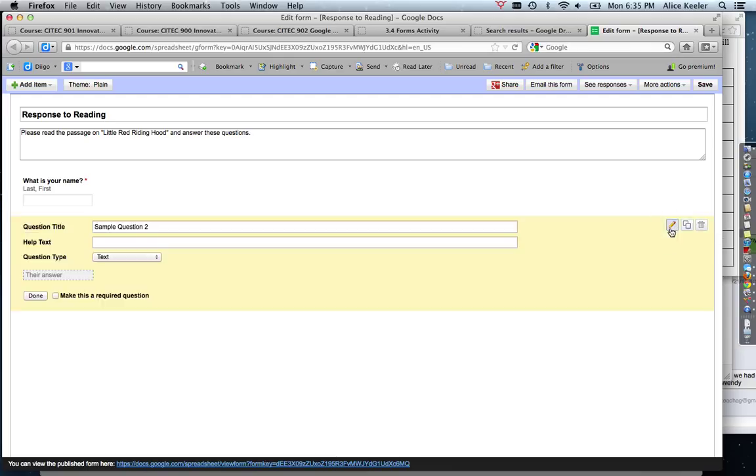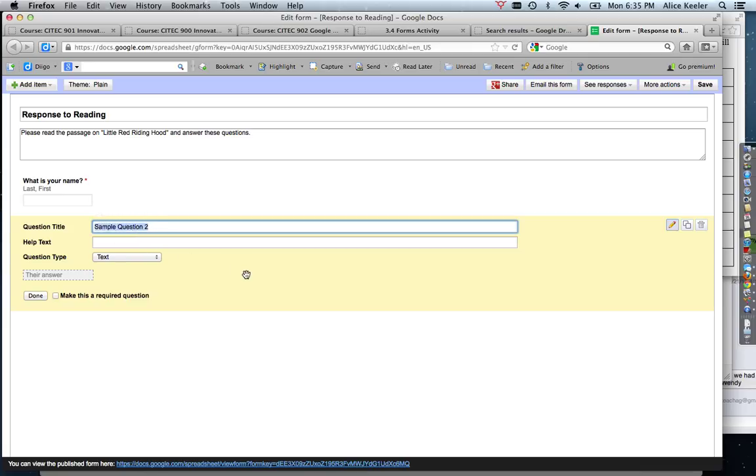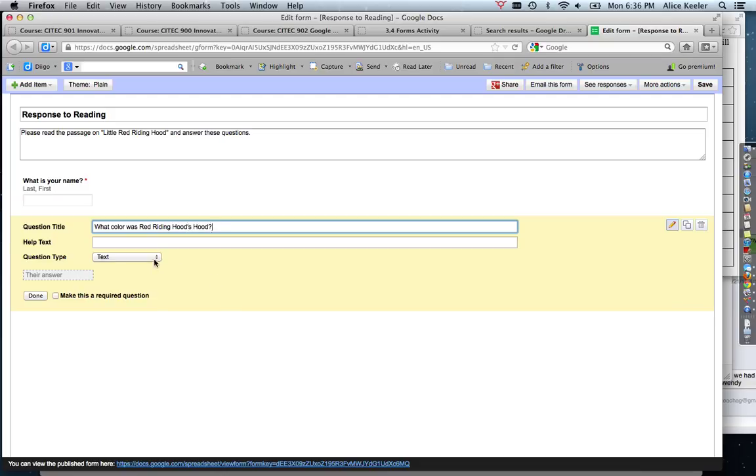I'm actually going to go ahead and just edit the question, so I'm going to click on the pencil and I'm going to rename it from sample question number two to: what color was Red Riding Hood's hood? And then I can decide what kind of question I want it to be.